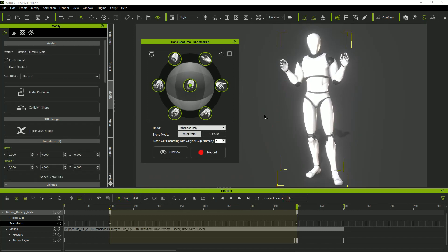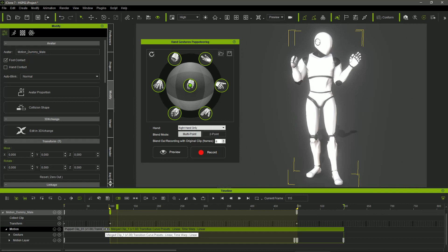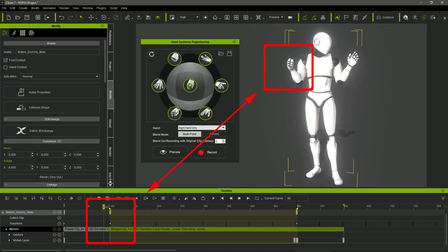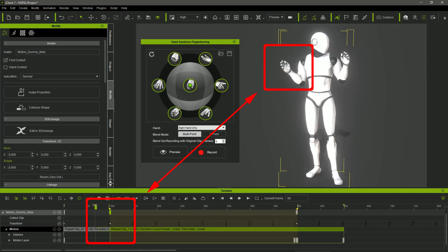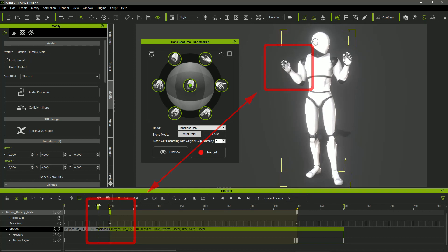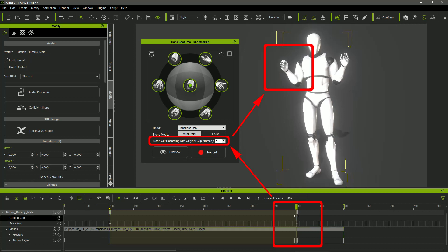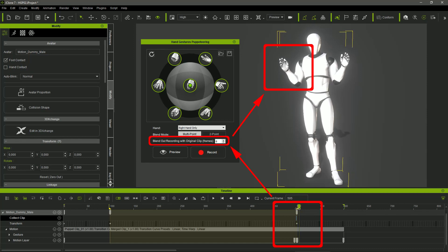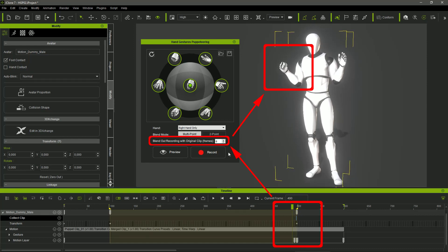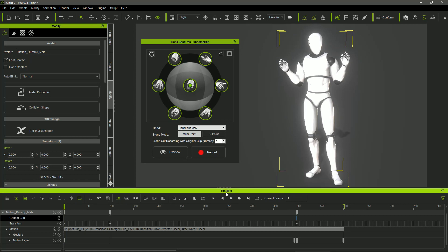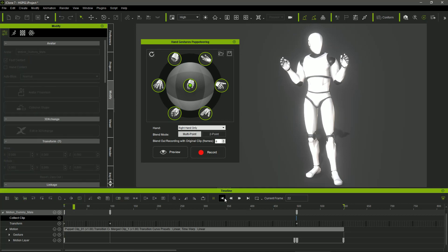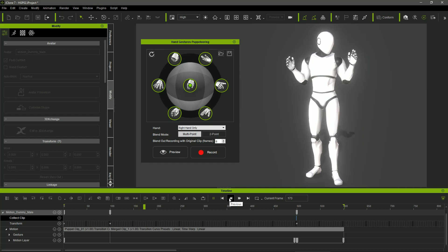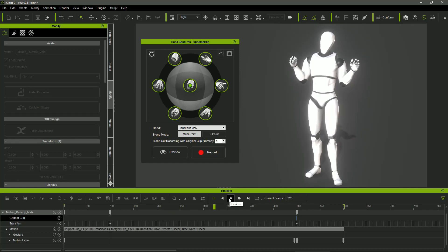When we do the gesture recording, the previous clip is broken at the initial point, allowing us to define the transition area between the original gesture and the new one. However, the number of transition frames between our last recorded gesture and the one set by the previous existing motion clip is defined by the blend out recording with original clip numeric field. This is very useful, ensuring always a smooth transition between the new recorded gestures and the old ones.